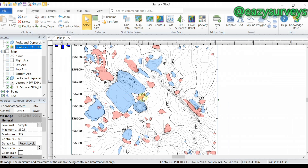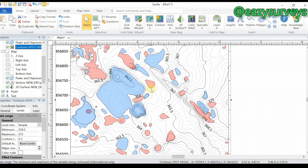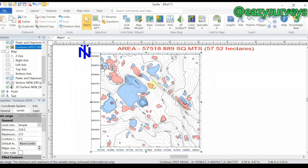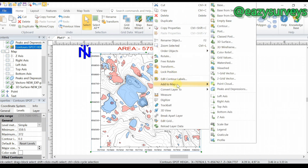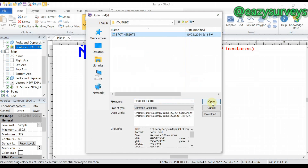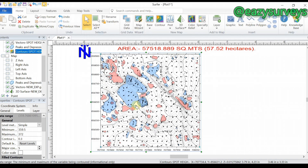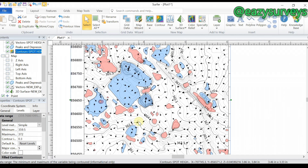To add the vector grid, make sure your contour layer is selected, right-click, go to Add to Map, then choose Grid Vector. Select the generated grid, click Open. The arrows shown are indicating the flow direction across the terrain, with arrows going in different directions.